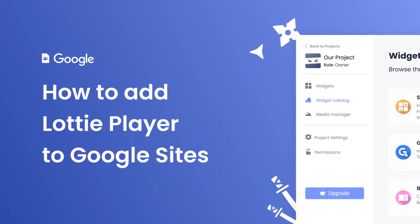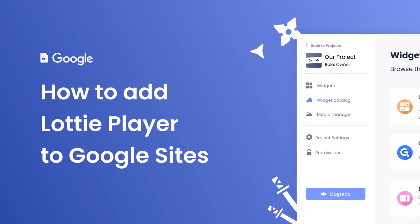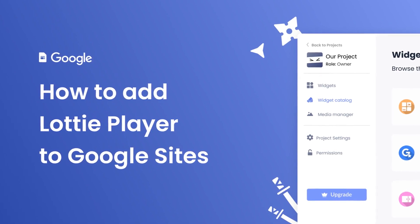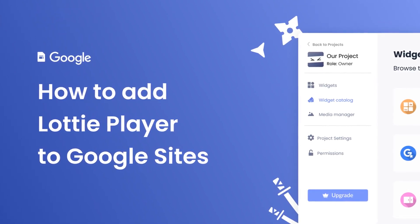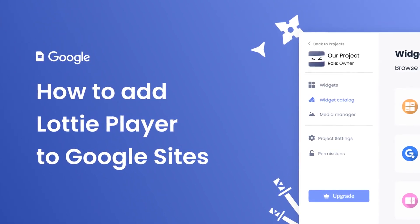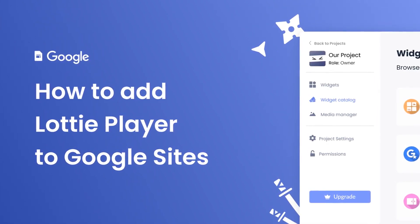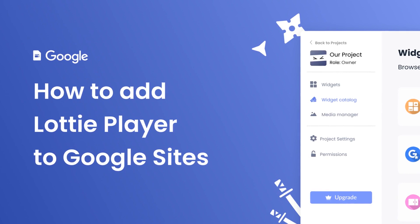Hi, my name is Danielle, and in this video I'll show you how to create a Lottie Player widget and add it to a Google Sites website.